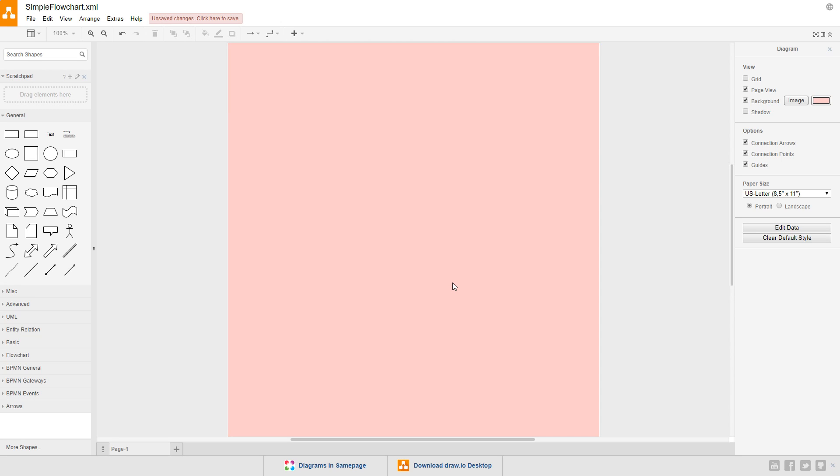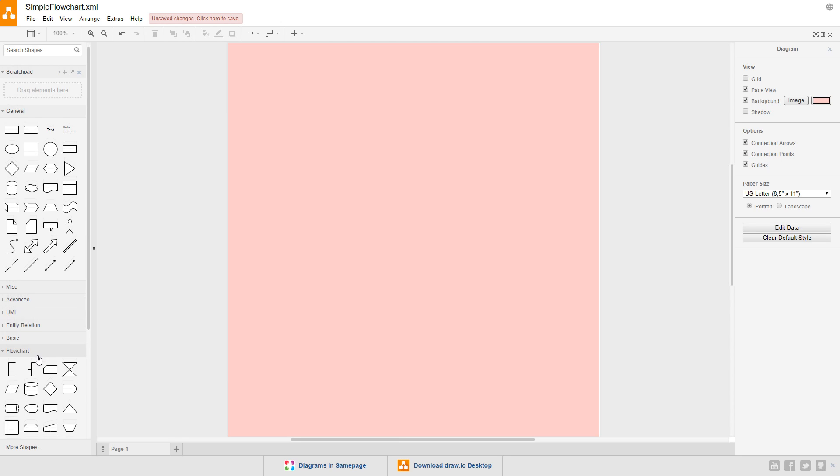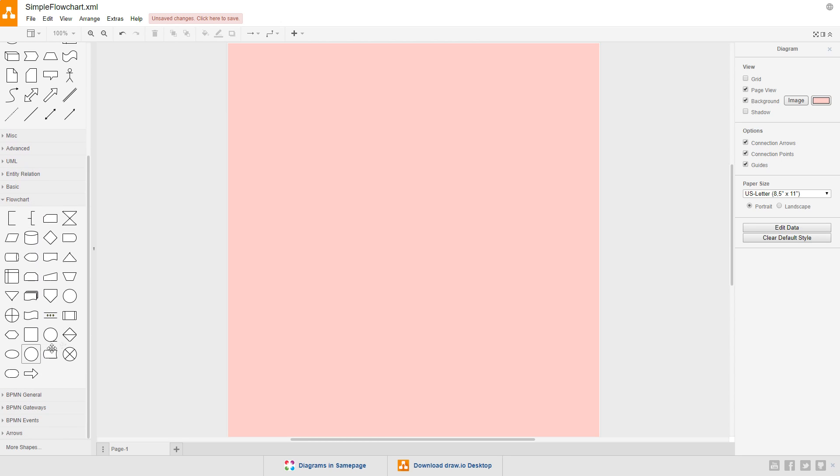Now let's add some symbols to the diagram. We've got a bunch of different libraries that we can use to add symbols from, and since we're creating a flowchart, we're going to use the flowchart library. The flowchart library contains all of the symbols used in a flowchart, but we're only going to be covering a few of the most commonly used ones here.